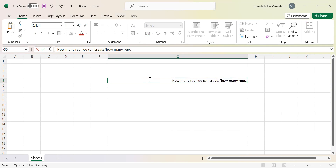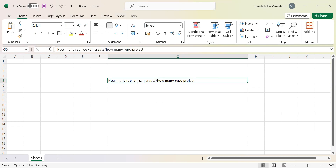Usually when you join any project, the folders and repositories are not created by you — that is already done by administrators. They provide the details and based on that we configure the repositories. As a developer we never create repositories or folders, and you won't have access to do that — you can only perform configuration.